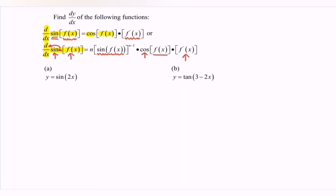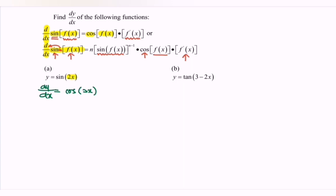We have y equals sin(2x). Differentiate y equals sin(2x). So dy/dx equals — if we differentiate the sin, we have cos bracket 2x. Next, focus on the internal function 2x; if we differentiate, we get 2. So rewrite: dy/dx is equal to 2cos(2x).